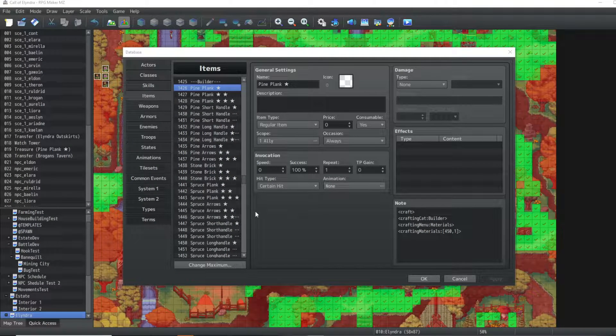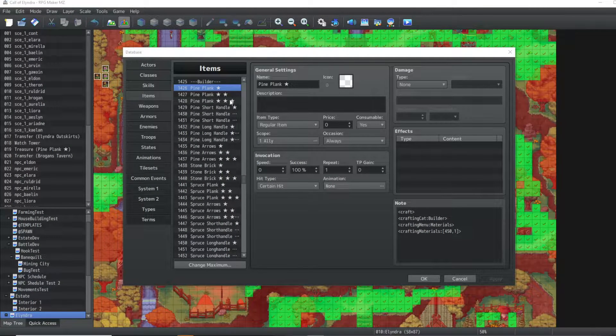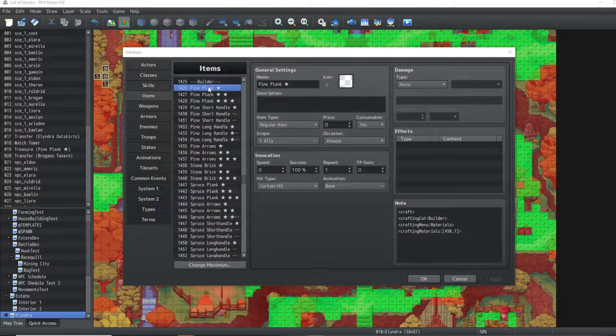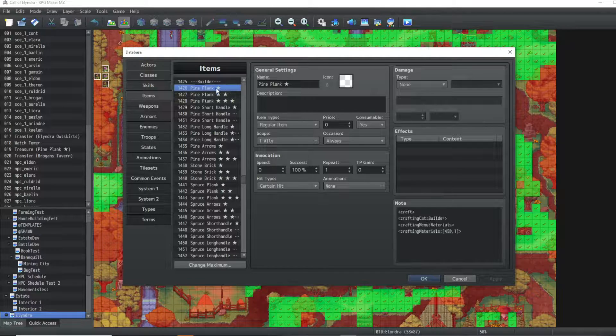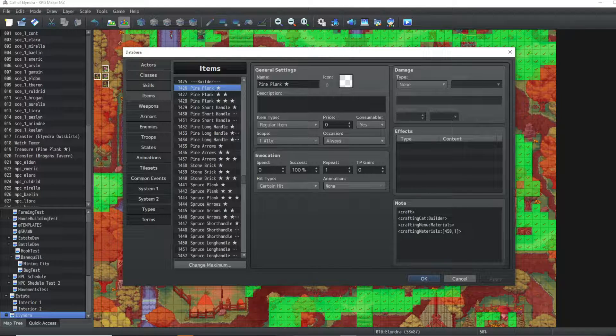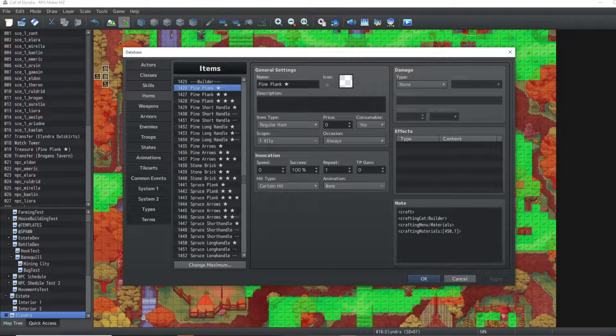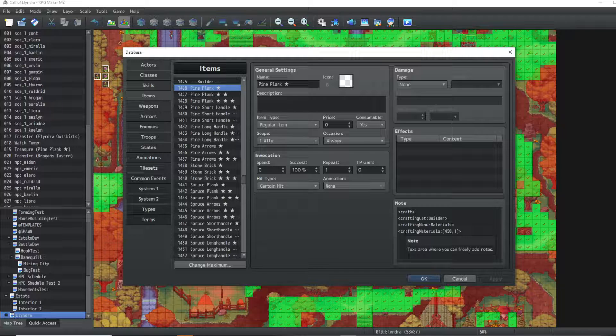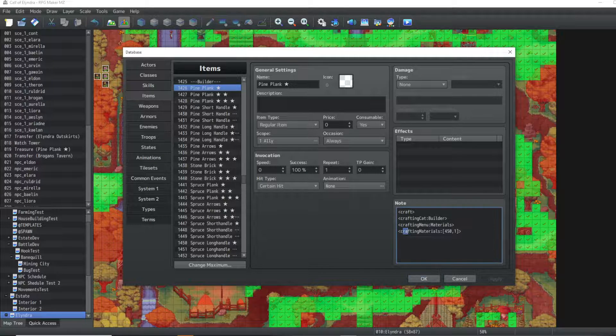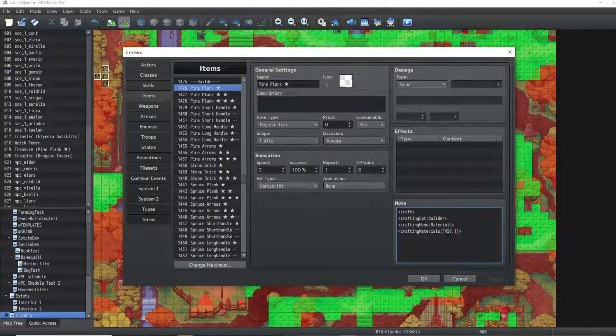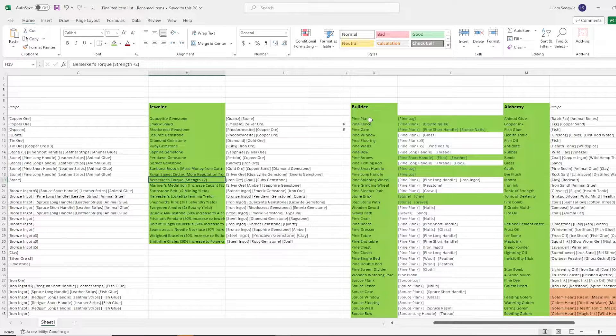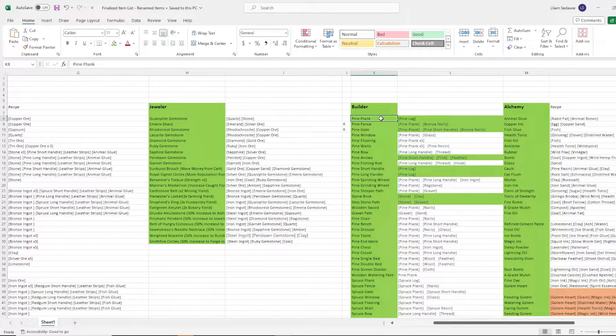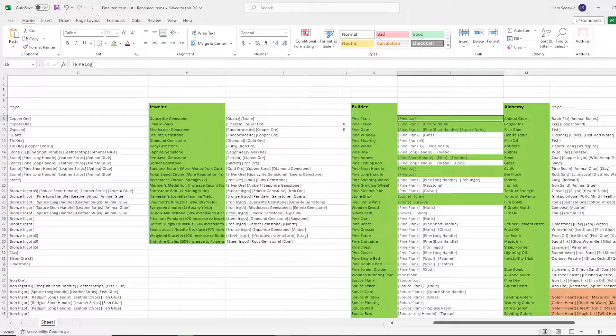You see, our game has a crafting system. So right here, we've got a one-star pine plank. If I wanted to craft that, I go over to my note tags and see what the crafting materials are. And the crafting materials for this, well, what are they? If I go over to my CSV, I can see right here that for a pine plank, I need a pine log.